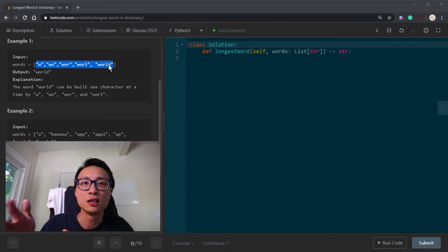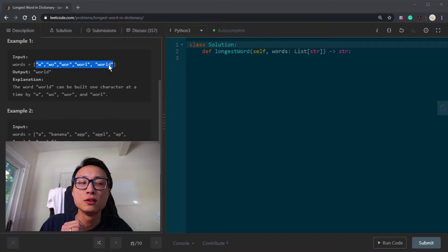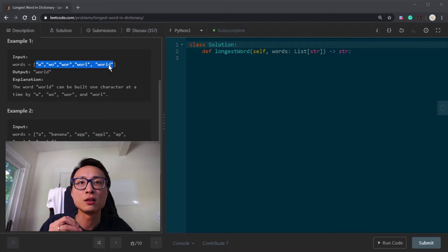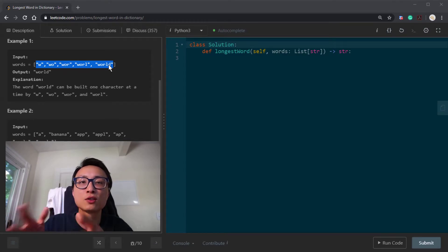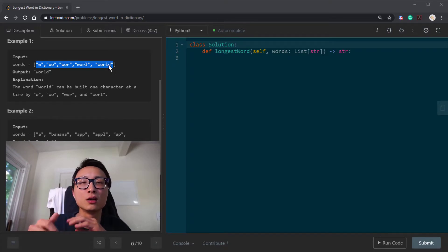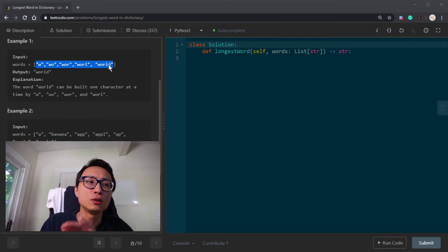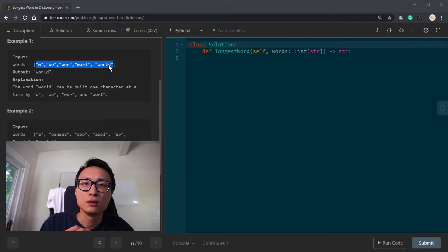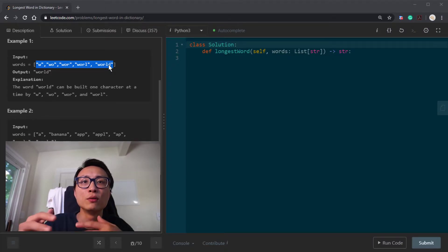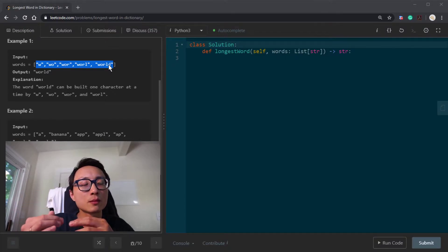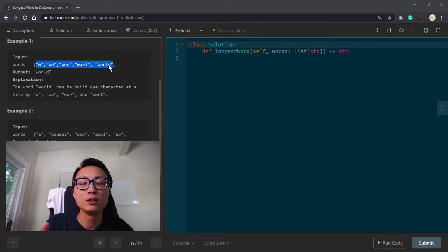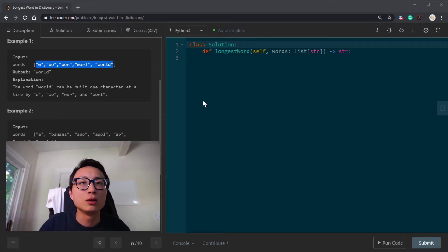In terms of time and space, it's basically inserting and exploring the trie in its entirety. It's going to be the number of words multiplied by their average length, or the total number of characters among them. Basically the number of words multiplied by their characters, that's the upper bound, or you can say it's the size of the trie.